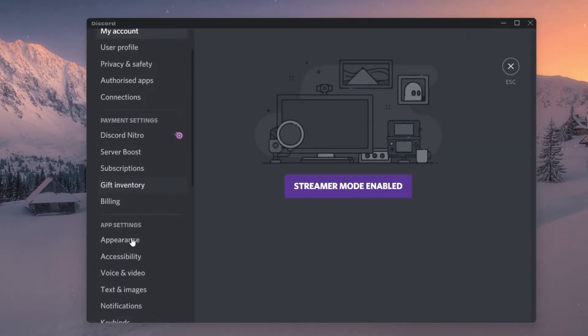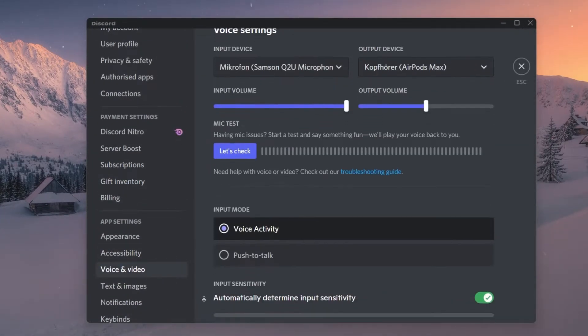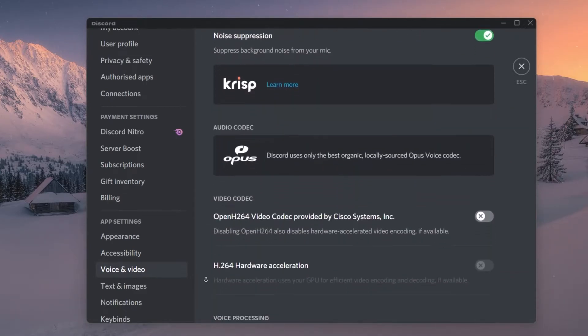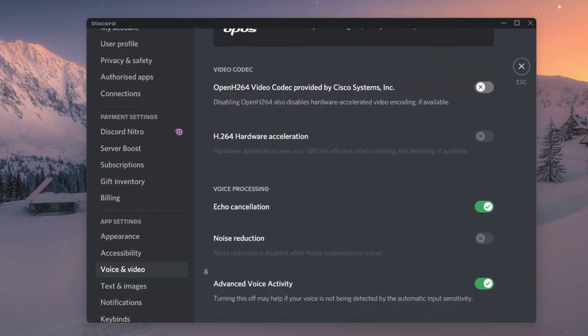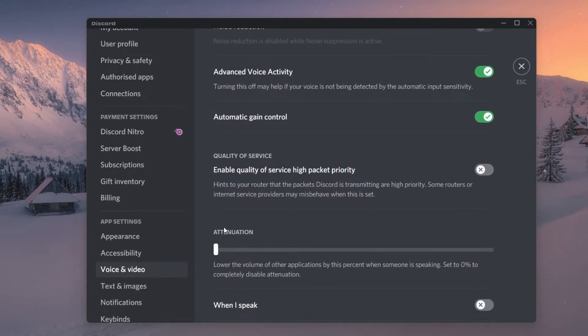Here under Voice and Video, scroll down and under Quality of Service, disable the Quality of Service High Packet Priority option.